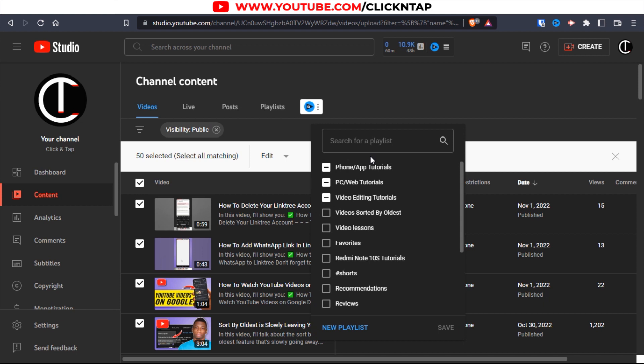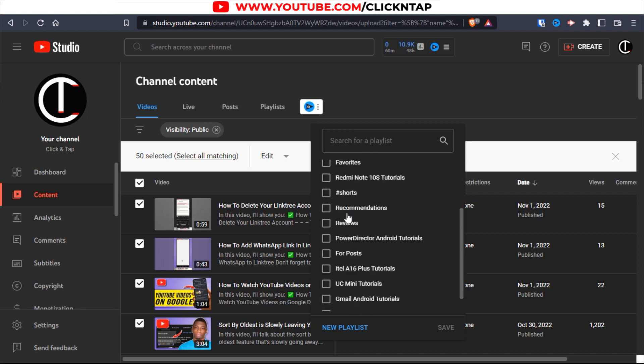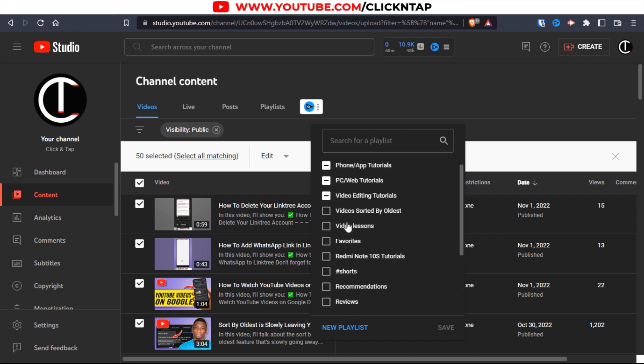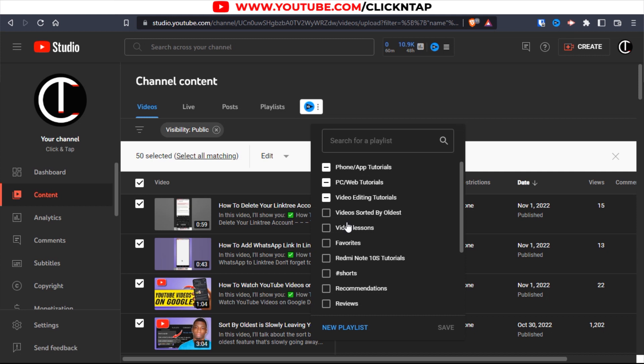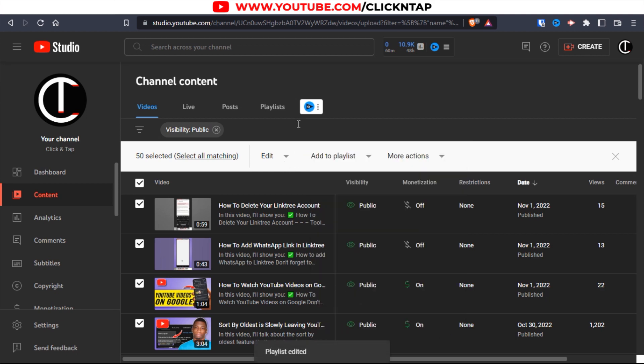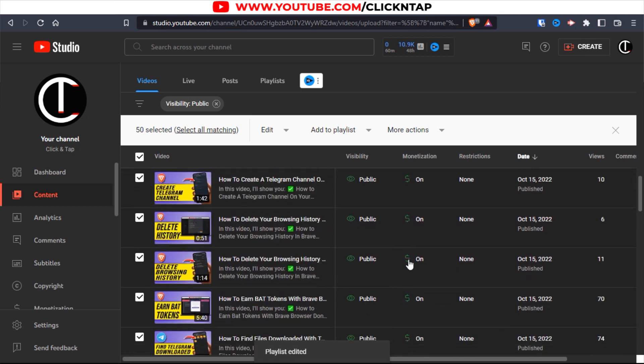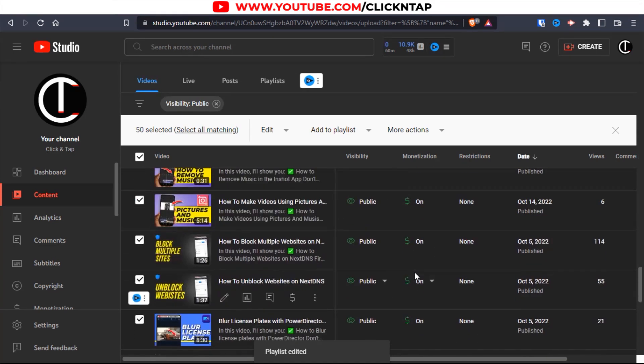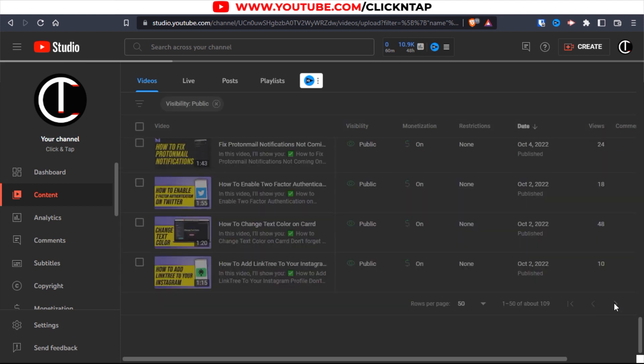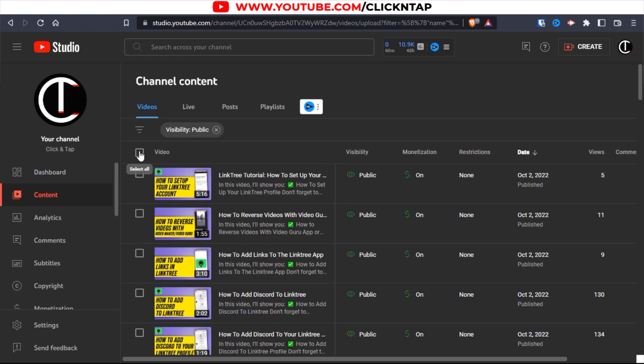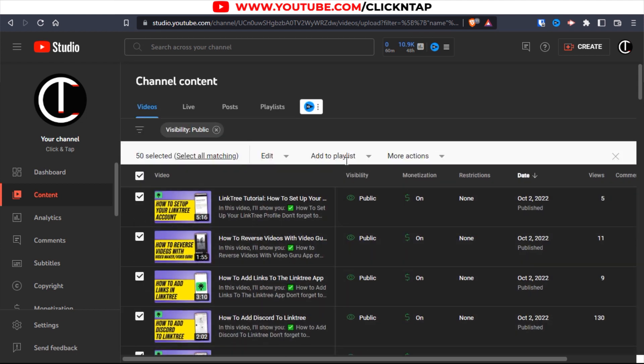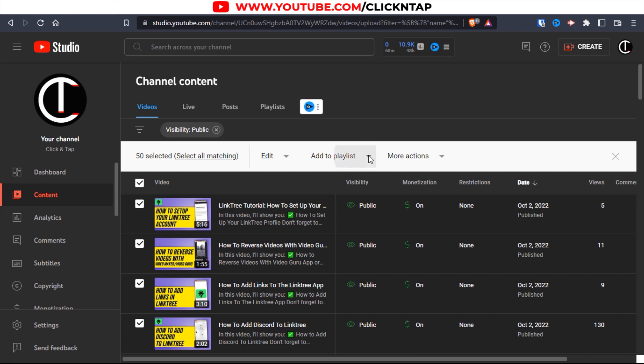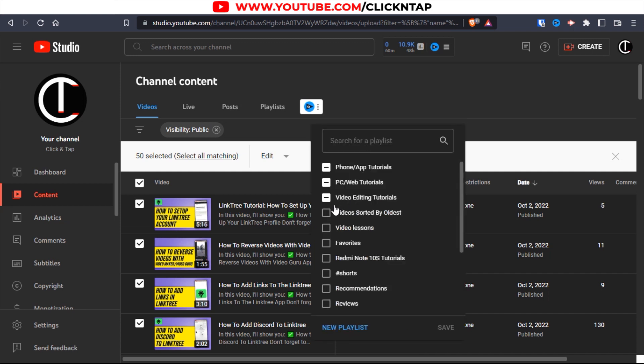You want to add them to a playlist, so click here. Then look for the playlist you created. This is it: videos sorted by oldest. Click it and then click save. All these videos are going to be added to the playlist. Now you go to the next page and keep doing that until you're done. Click here to head over to the next page and do the same thing. Click add to playlist, then click videos sorted by oldest, and click save.